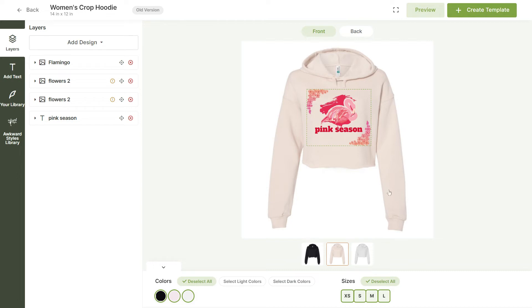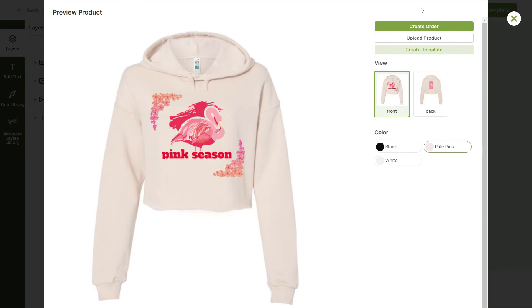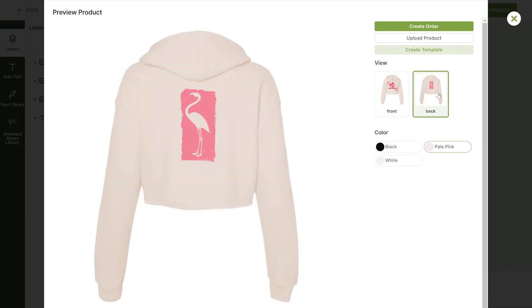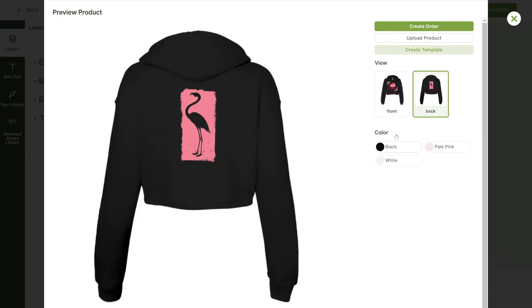Now that we're done, let's click to preview our hoodie. Here, we can check out the front and the back of our design and all of the color options that we selected.